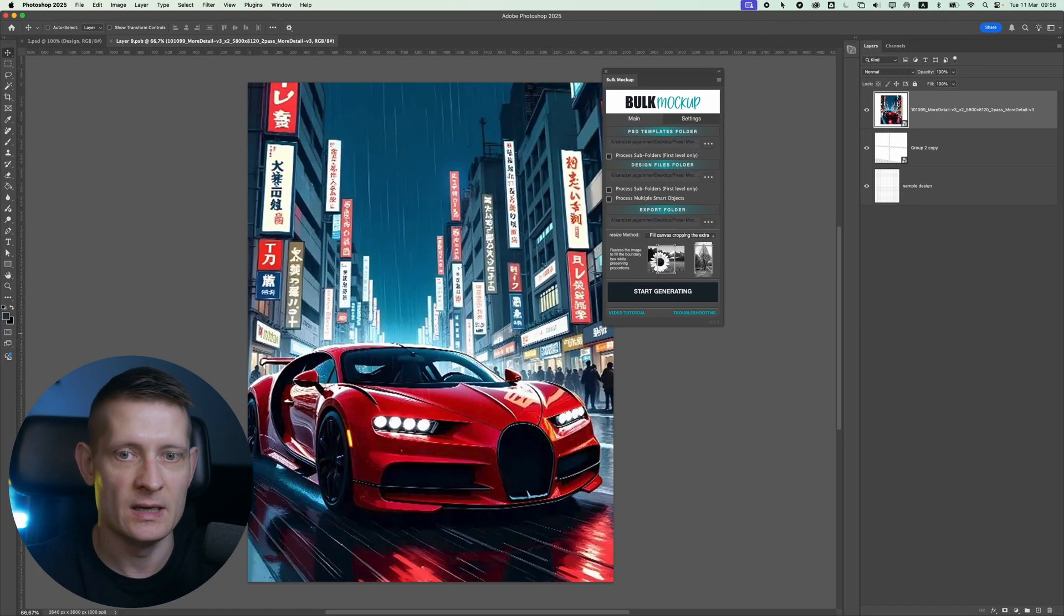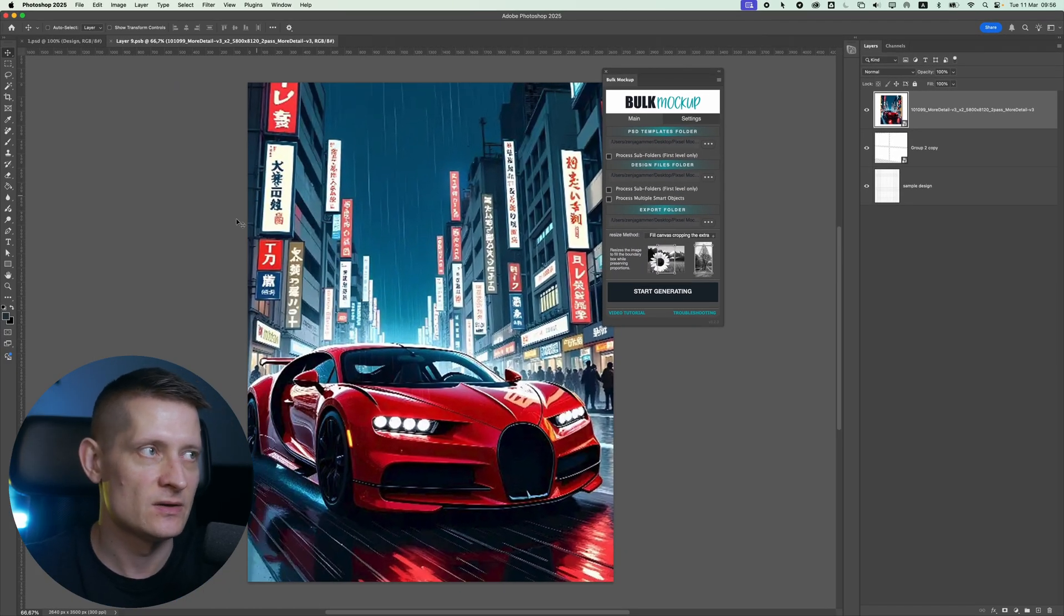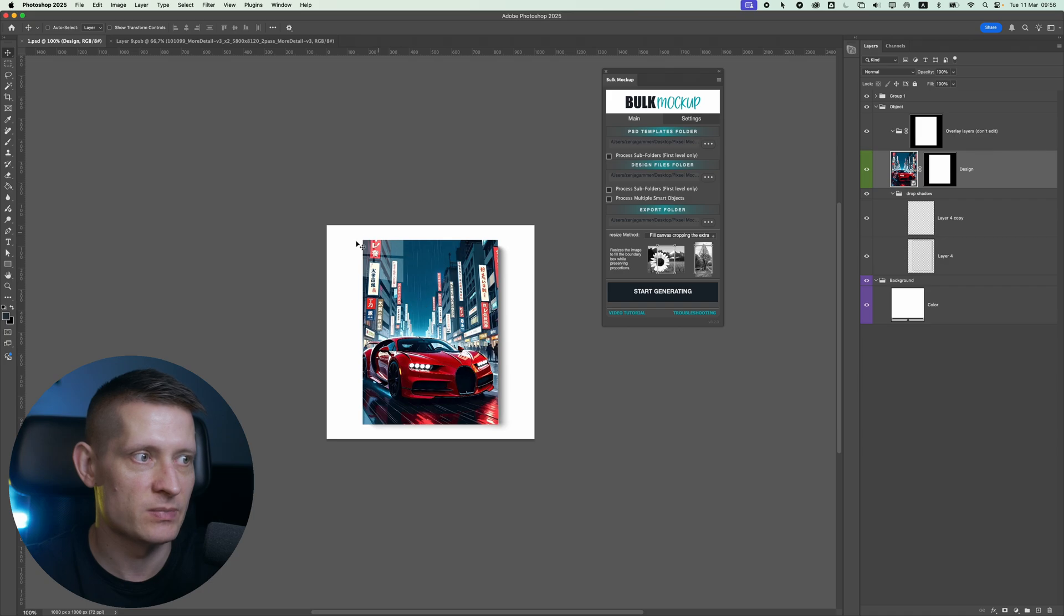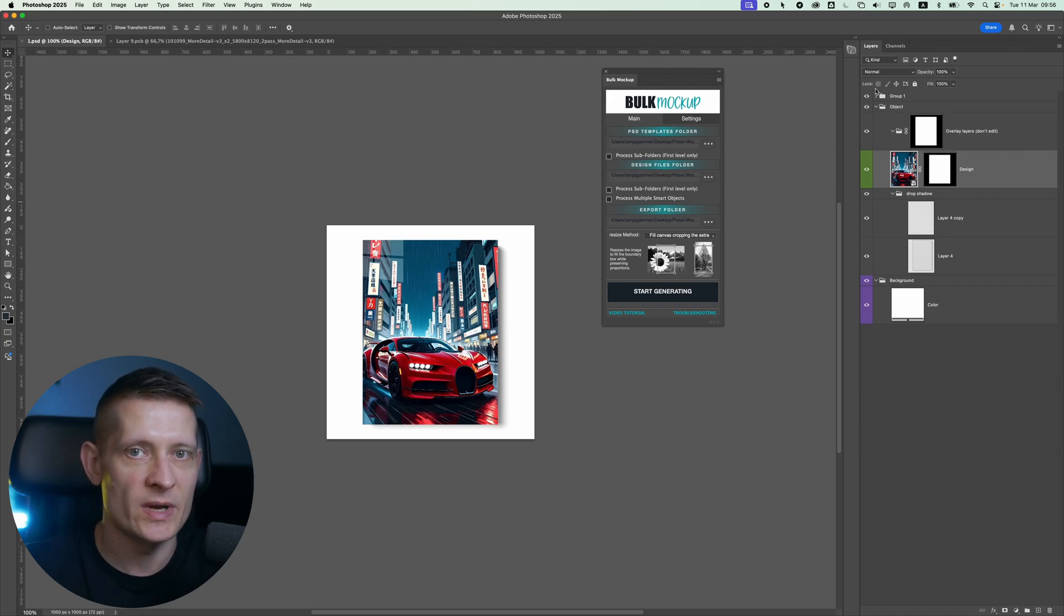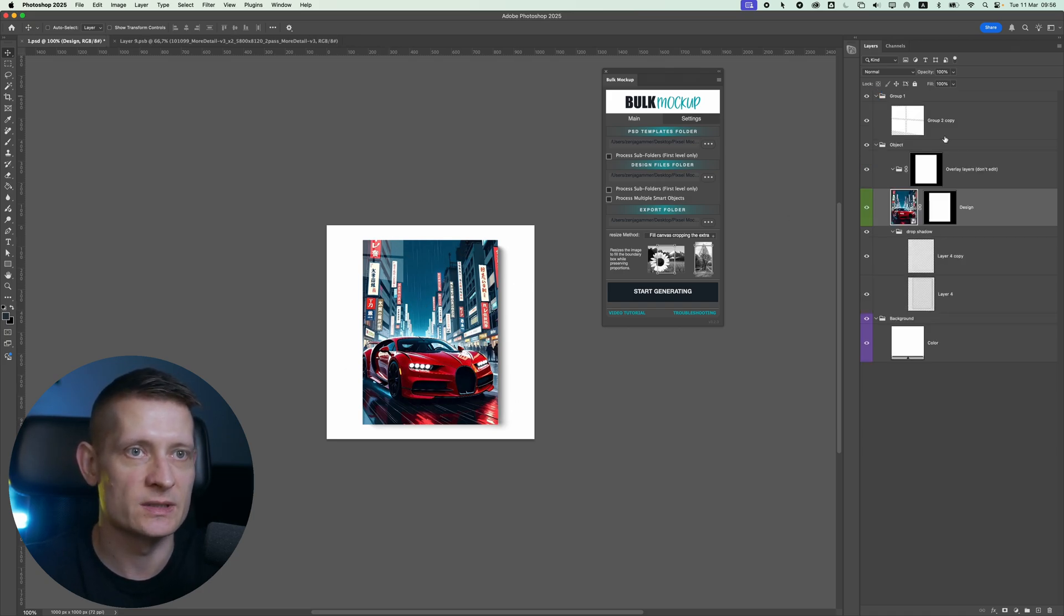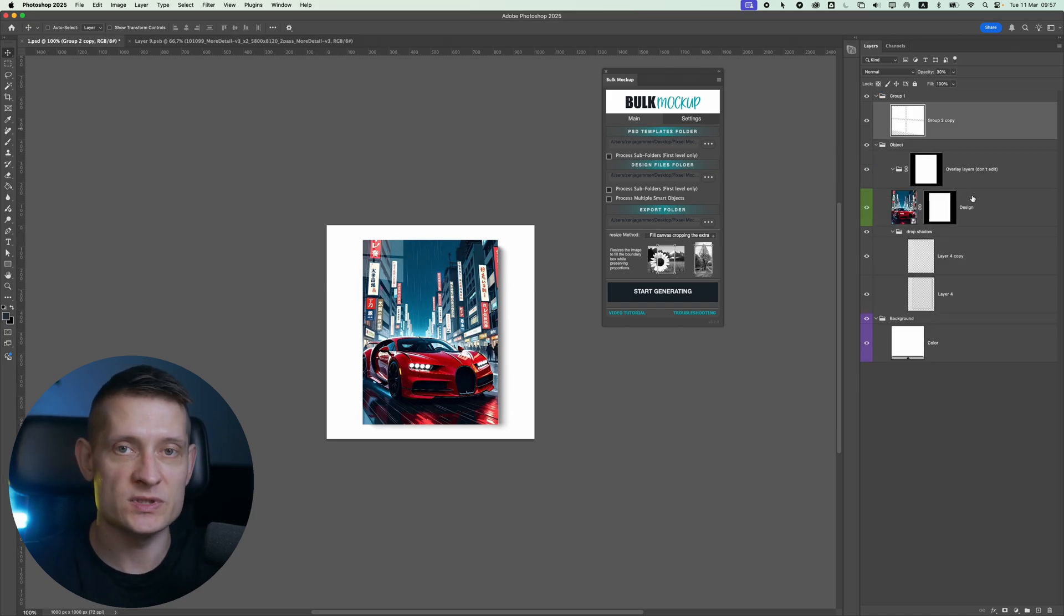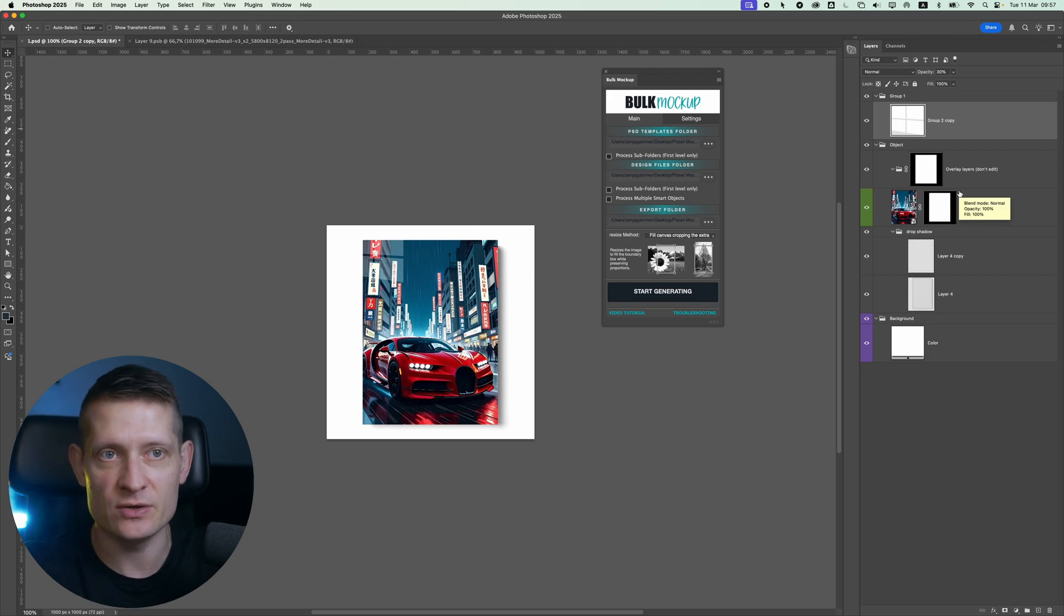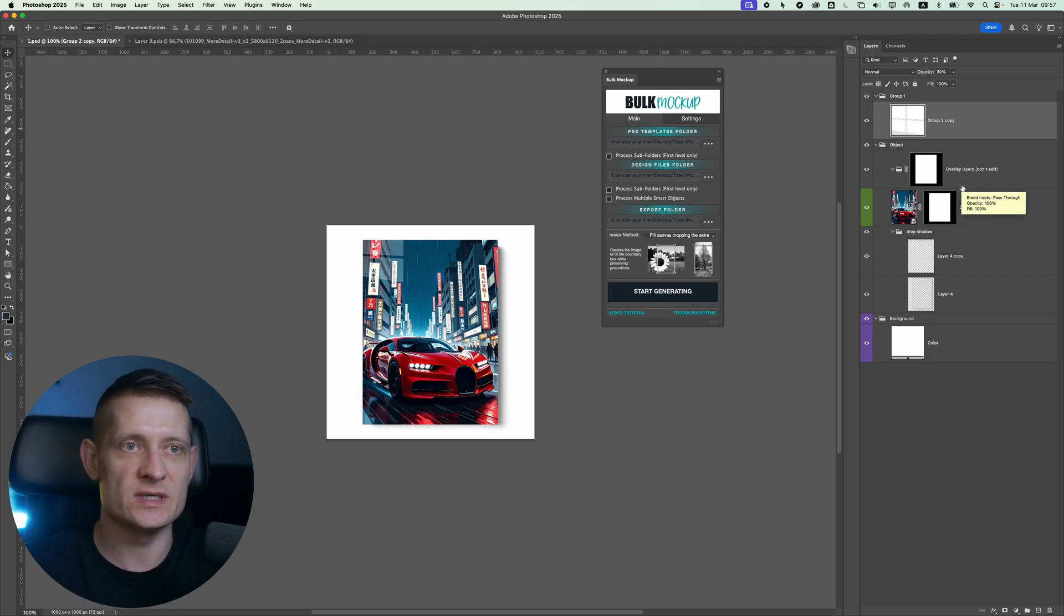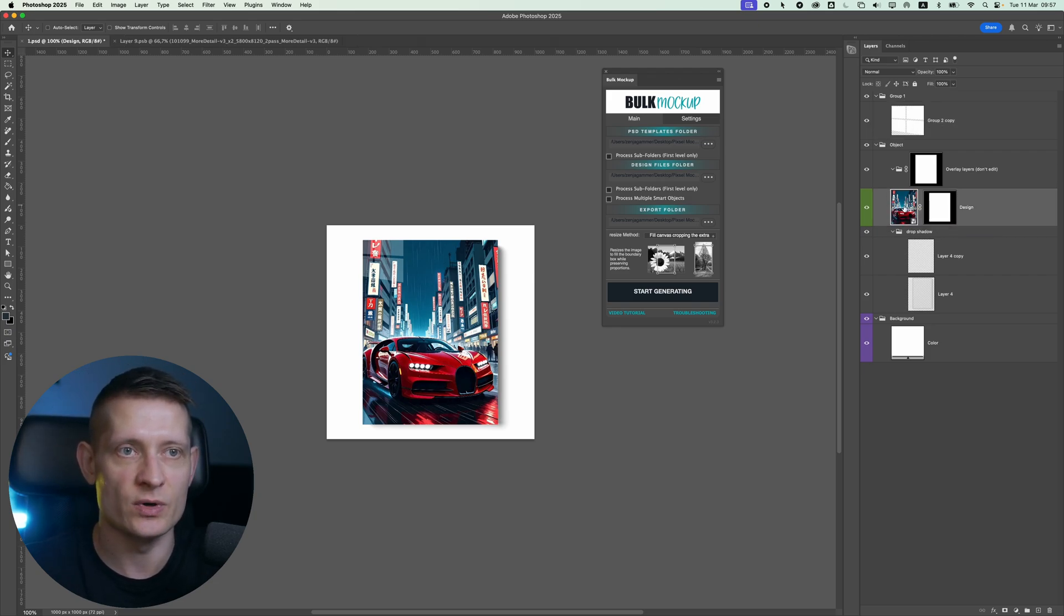When I double click on this one, I can drag my design in this file. And when I save it, it's going to apply on this mockup. So make sure you only have one smart object.